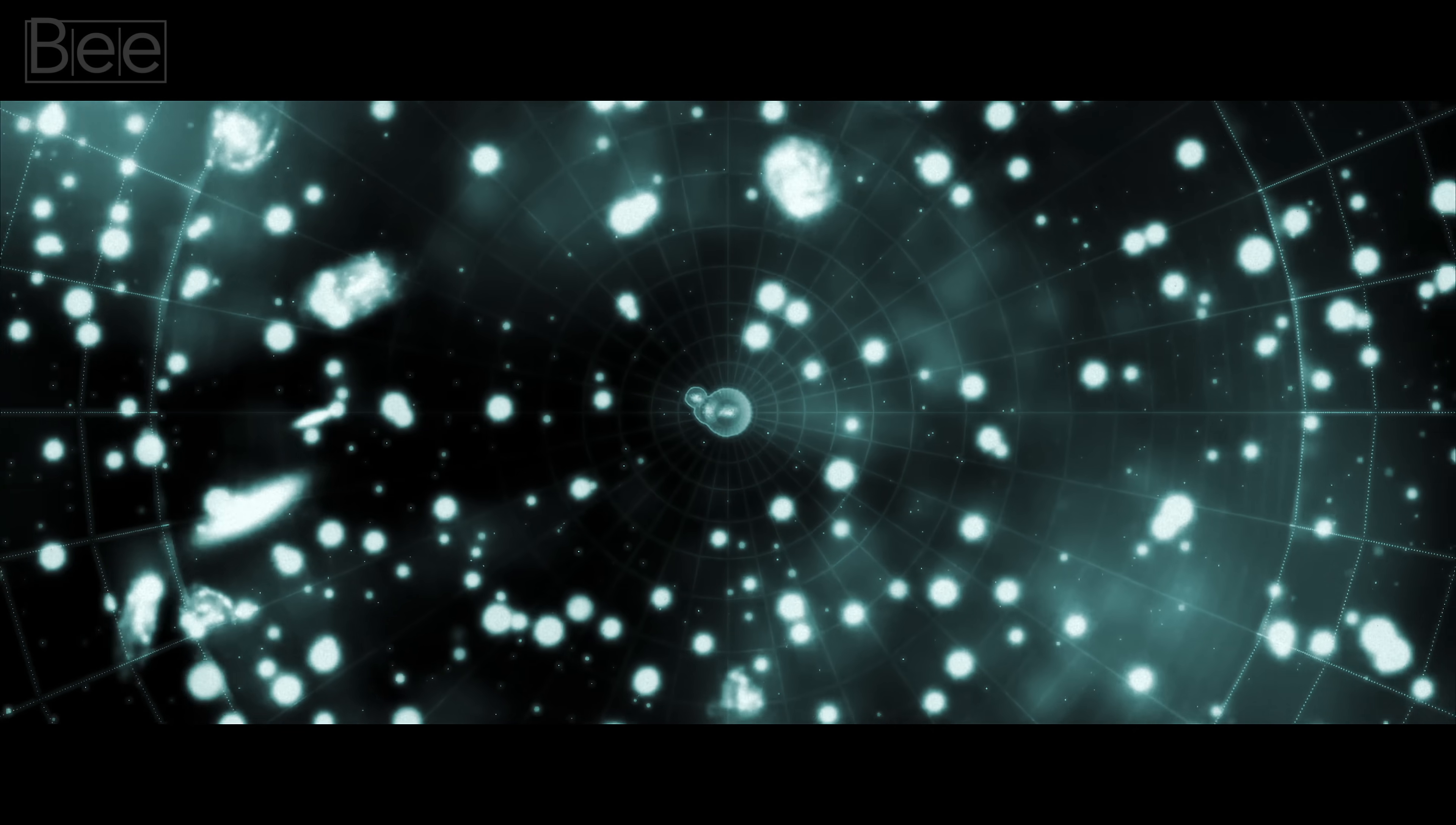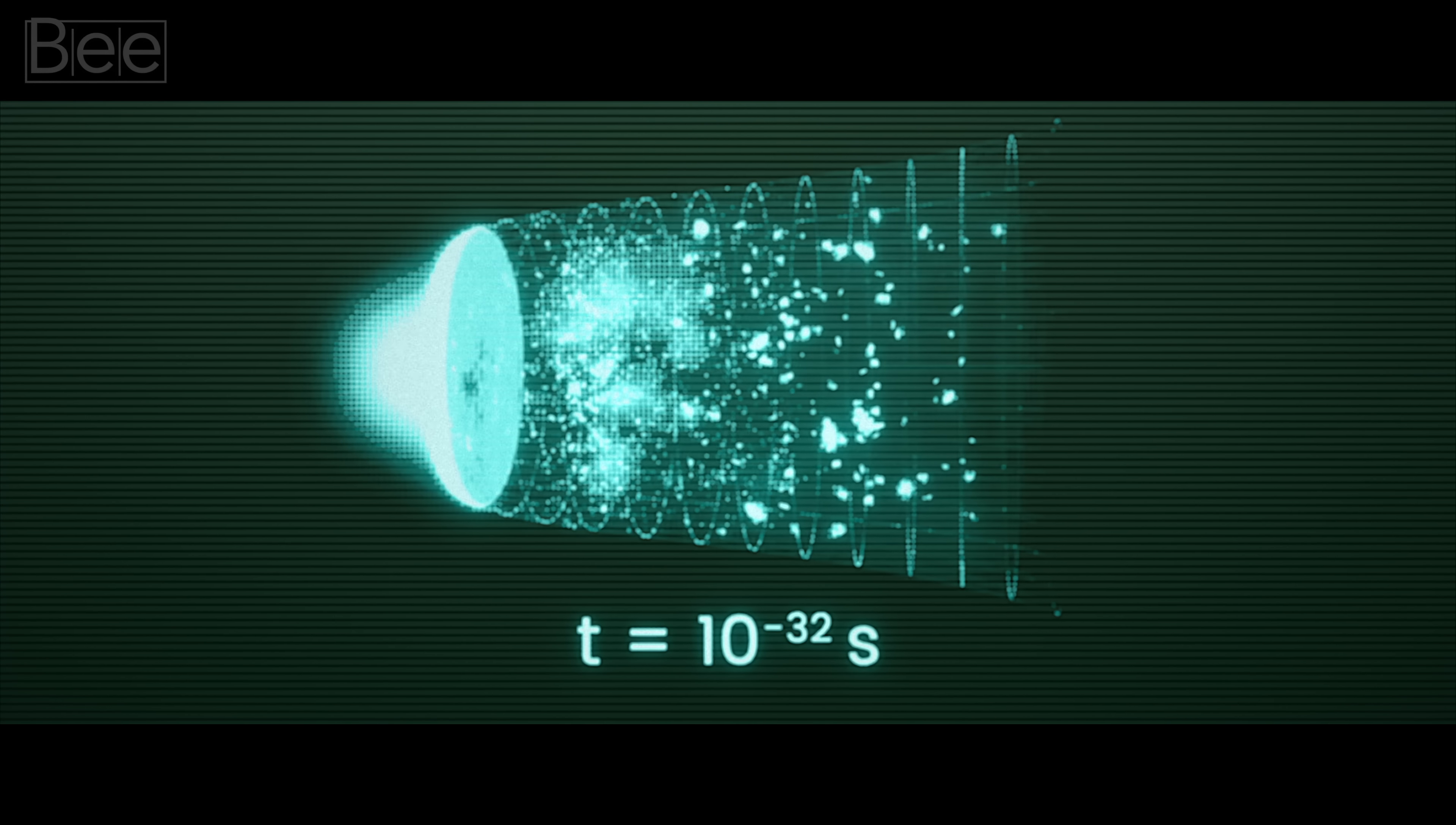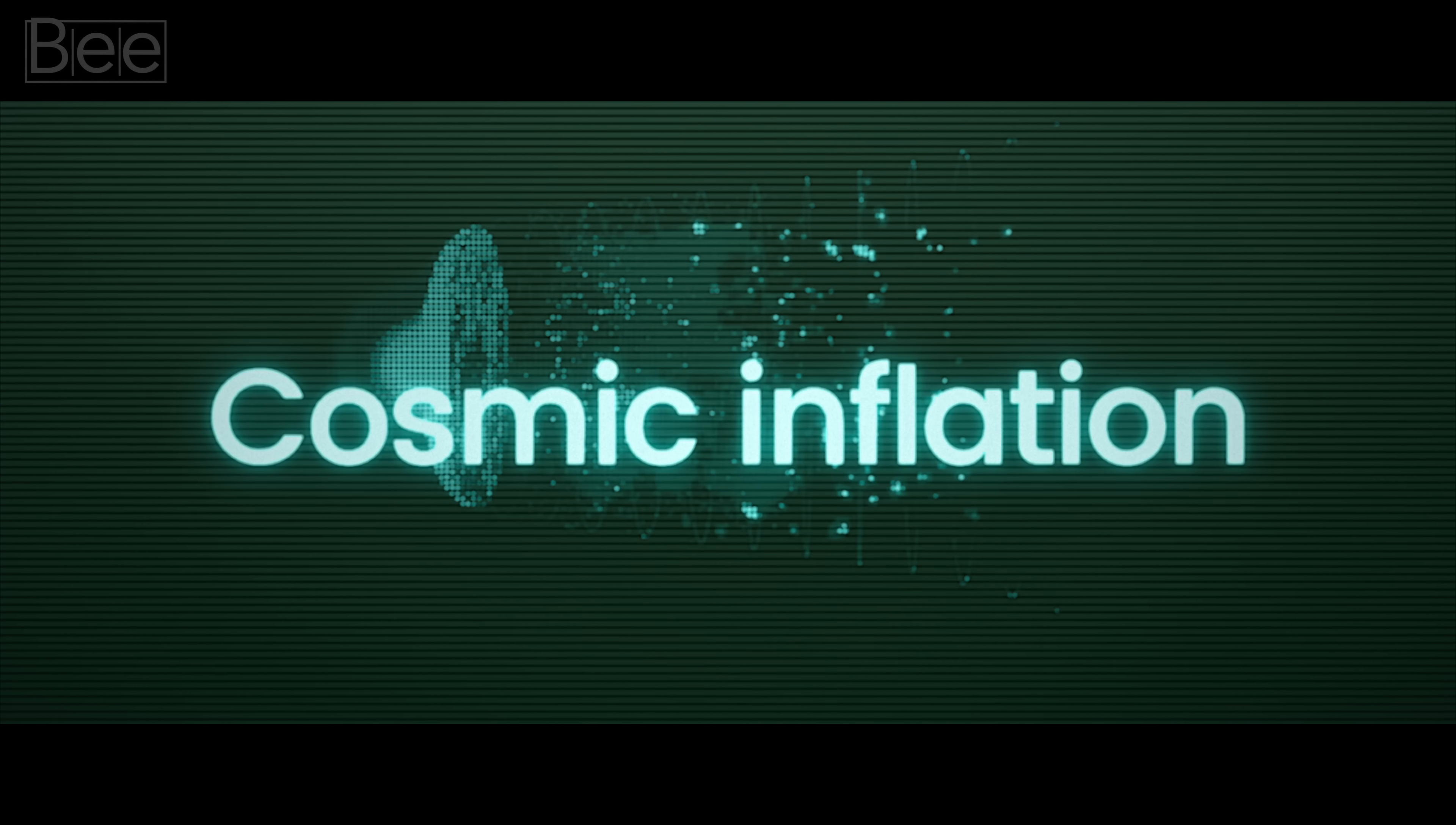For instance, observations hint at a time just before 10 to the negative 32 seconds when the universe underwent a super fast expansion known as cosmic inflation.